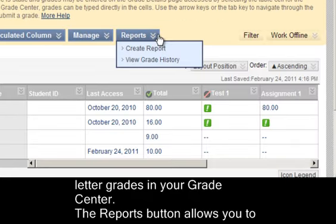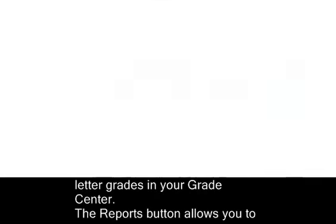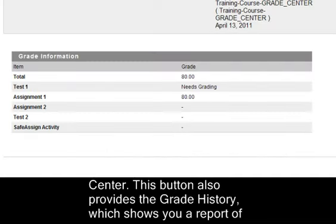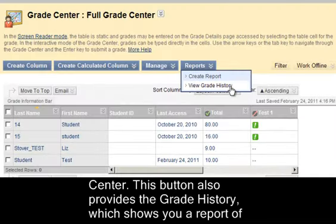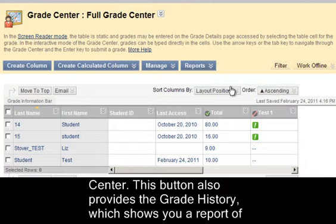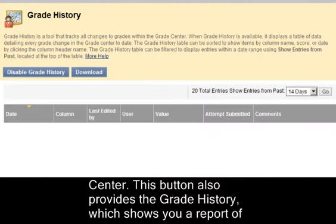The Reports button allows you to create reports from selected data in the Grade Center. This button also provides the Grade History, which shows you a report of grade activity including names and dates.